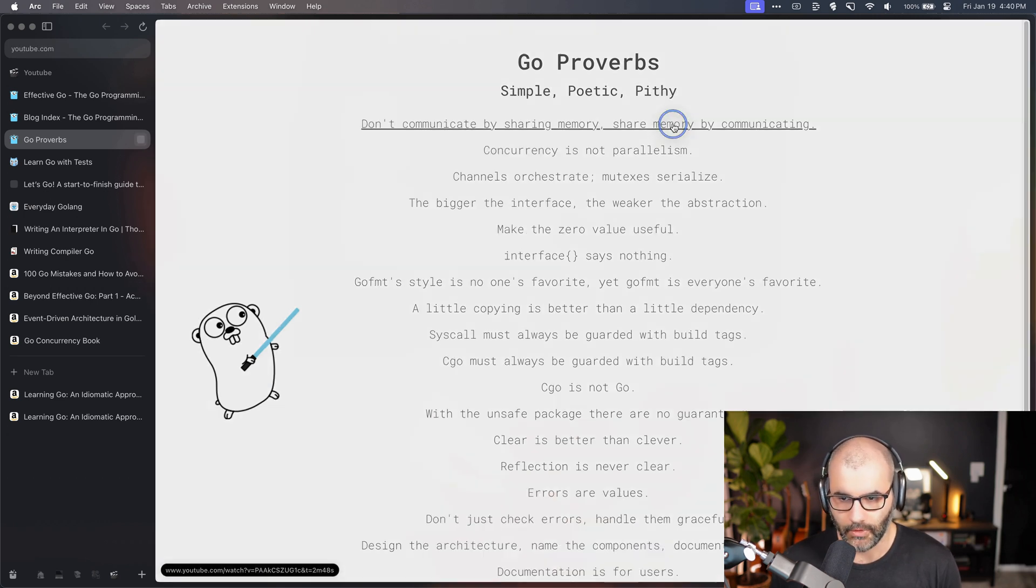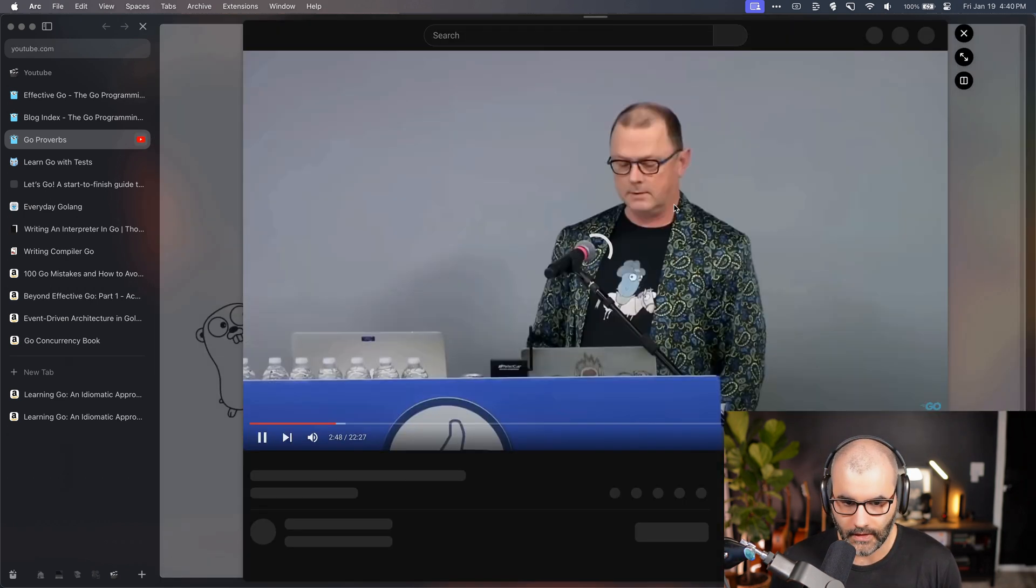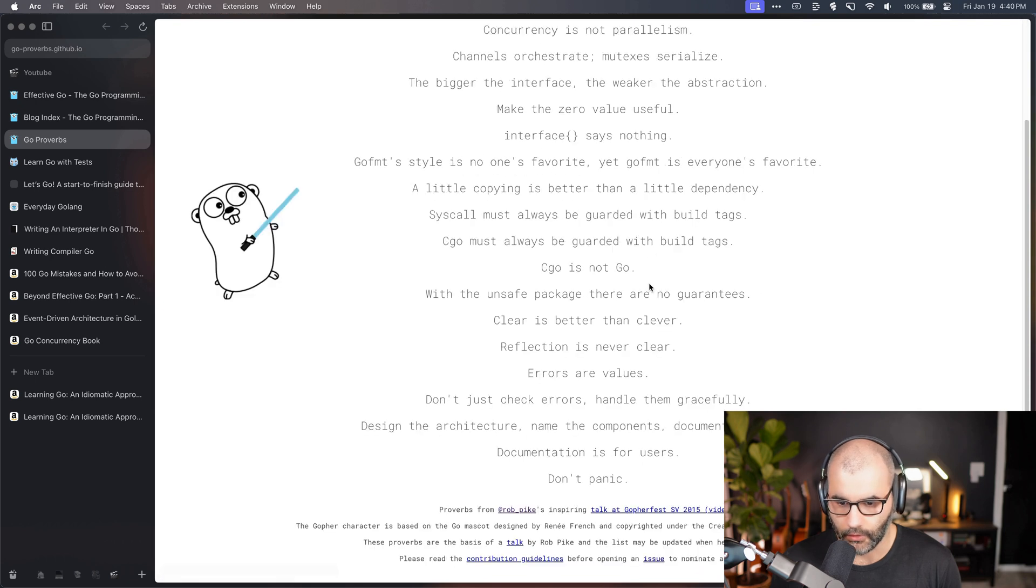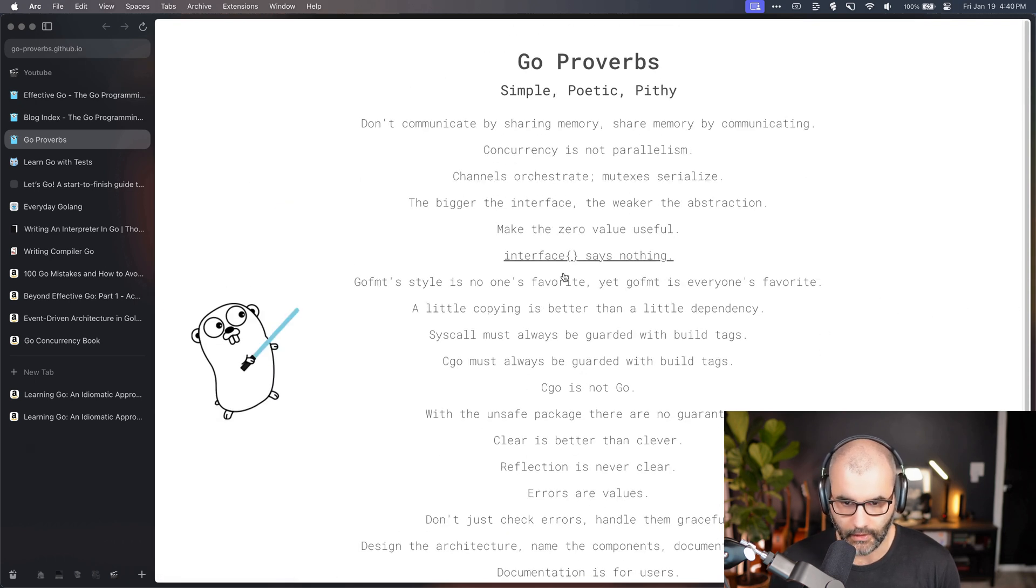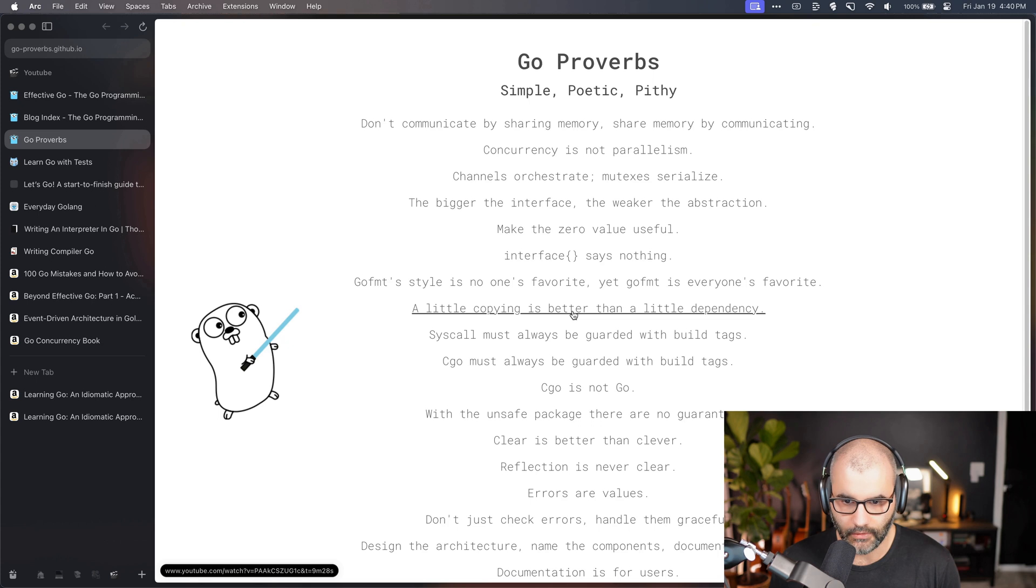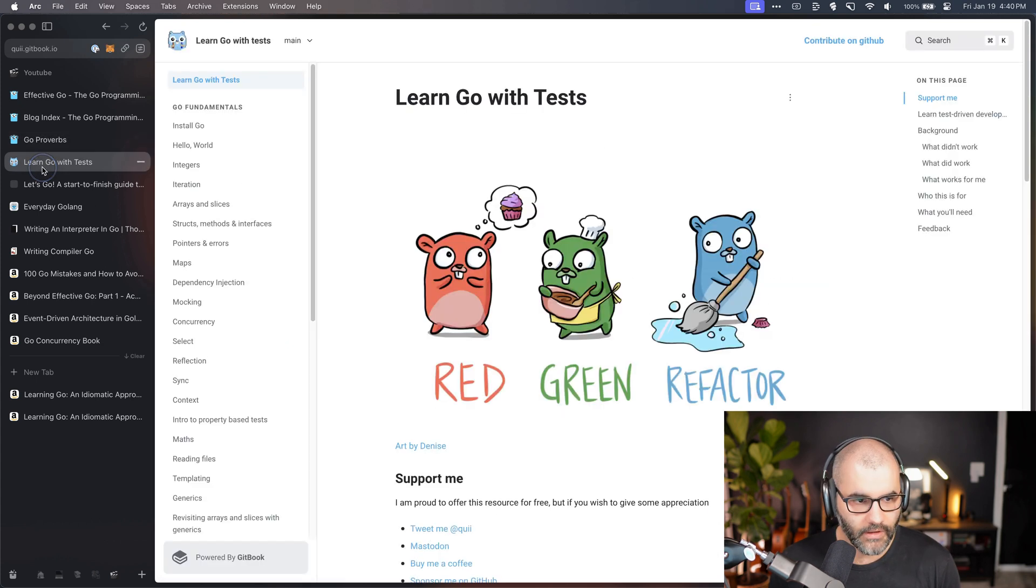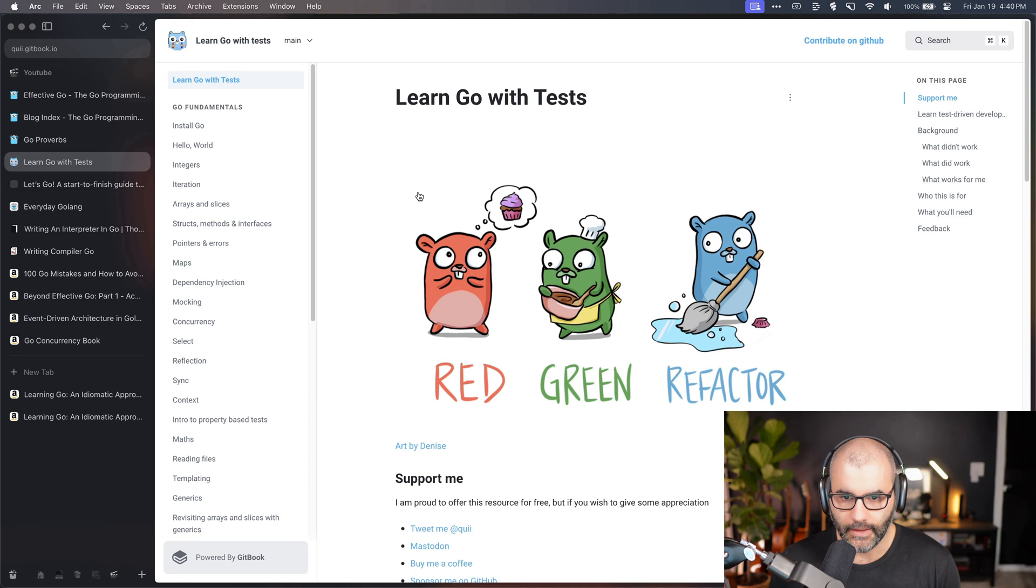So, don't communicate by sharing memory, instead share memory by communicating. If you click on it, that's a video. Some of the people who created the language itself are essentially talking in these videos. Definitely a place to spend some time on and learn these ideas. From there, there's a website called Learn Go with Tests.